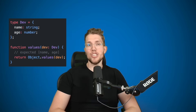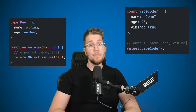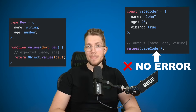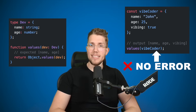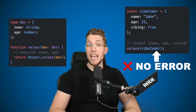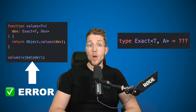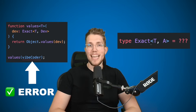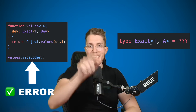Sometimes when we pass objects to a function we need the object to exactly contain the properties specified by the type without any additional properties. But because TypeScript is a structural type system we can easily add more properties and TypeScript will not complain. This can lead to unexpected behavior and hard to find bugs. In this video we will create a utility type which ensures that only objects of the exact specified type are allowed as arguments in functions. Let's get started.